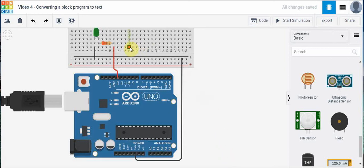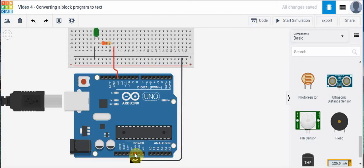We've got a simple circuit here. We've got a 220 ohm resistor in parallel with a green LED that's being powered through port 13. We've got the ground connected here, and that ground is connected to this side of the Arduino board connected to ground.